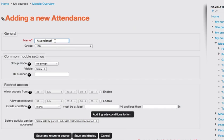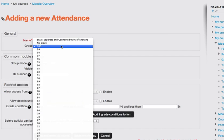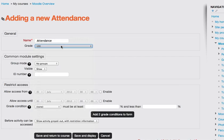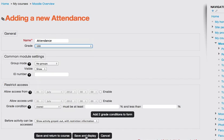I'm going to leave my attendance called attendance, but you can rename it to whatever you want. I'm going to leave my grade set to 100. You could also make it no grade or choose any other point value from one up to 100. I'm going to leave my other settings default and then click save and display.